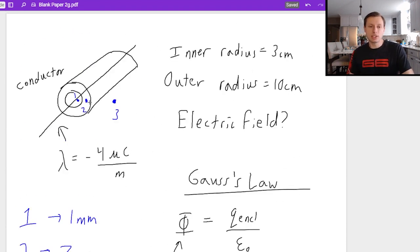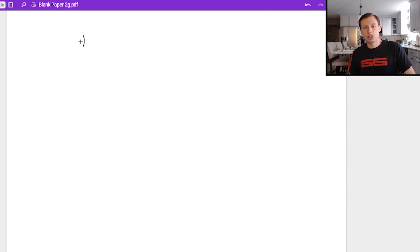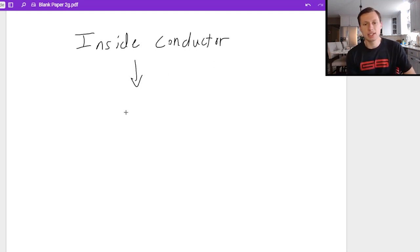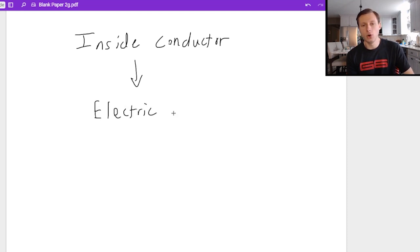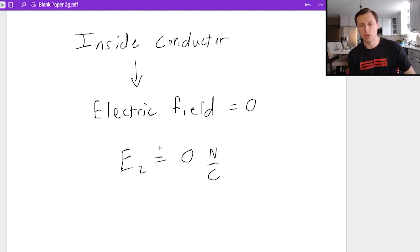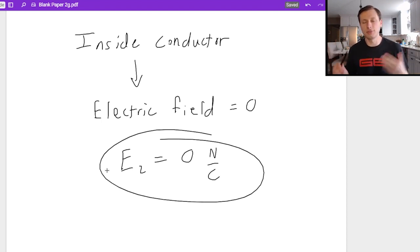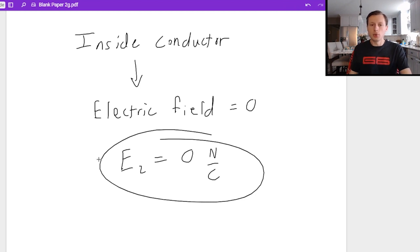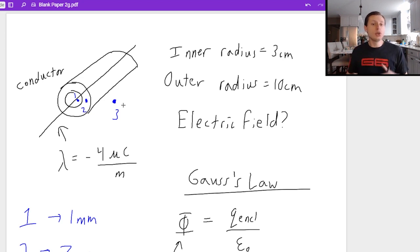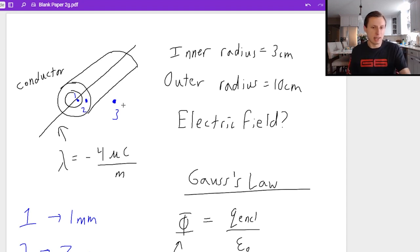For electric field two, I've got some good news. Electric field two is inside the conductor, and when you're inside the conductor there's a shortcut we always use: the electric field is always zero inside the conductor. Always. So E2 equals zero newtons per coulomb — done. The conductor really doesn't change anything for this problem since all the charge is coming from the wire in the very center.